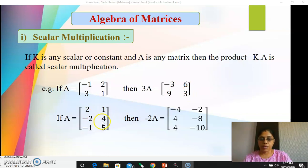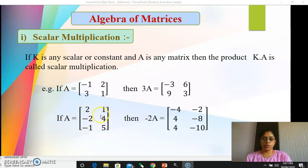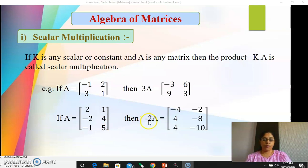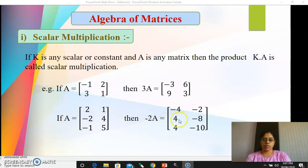Let's consider one more example — a matrix of order 3 by 2. What is the order of this matrix? It is 3 rows and 2 columns, so it's a 3 by 2 rectangular matrix. If you want to multiply that matrix by minus 2, you have to multiply each and every element of A by minus 2. Minus 2 into 2 is minus 4, minus 2 into 1 is minus 2, minus 2 into minus 2 becomes plus 4, minus 2 into 4 is minus 8. That is how you do scalar multiplication.